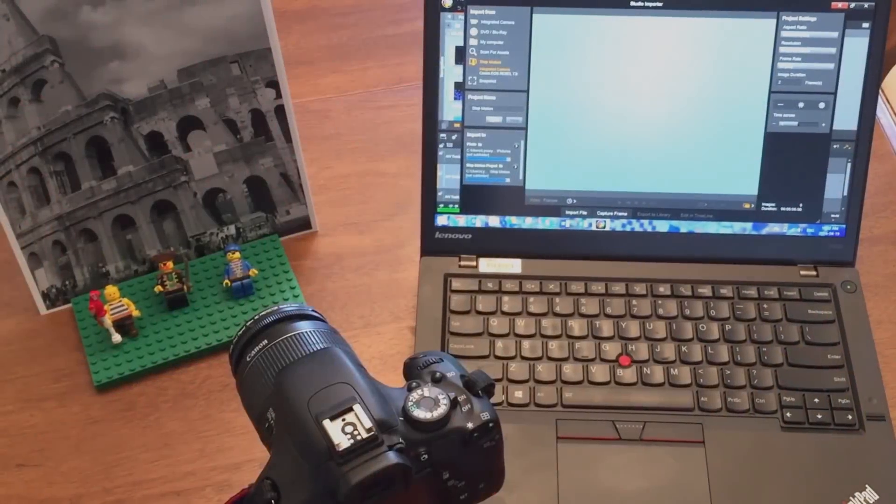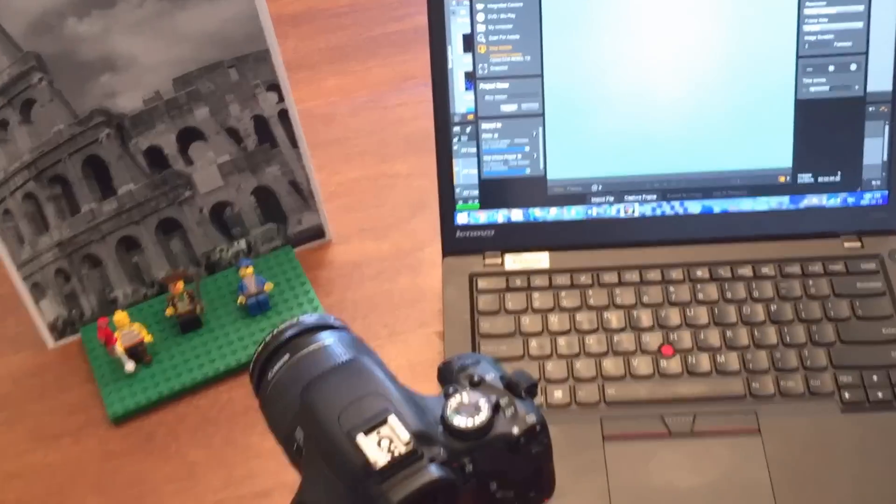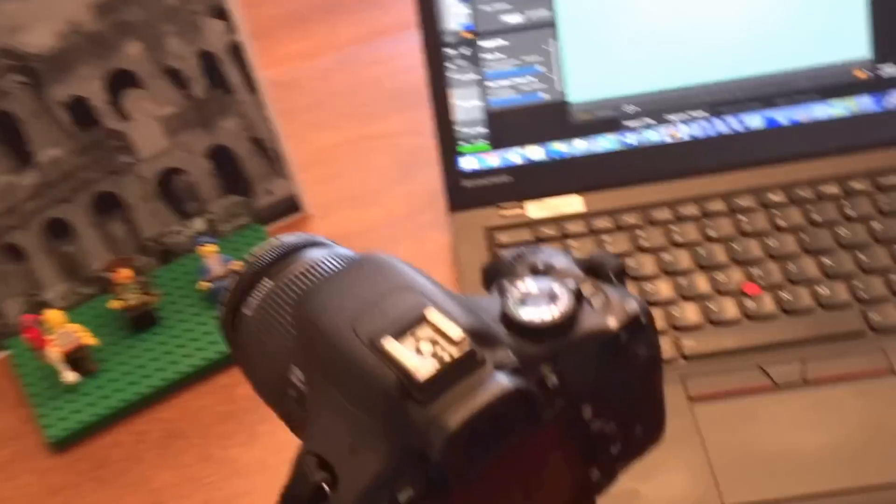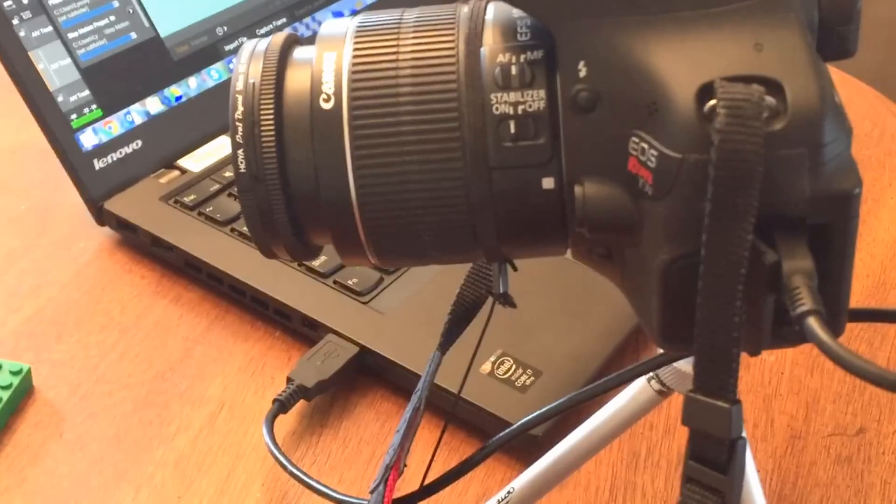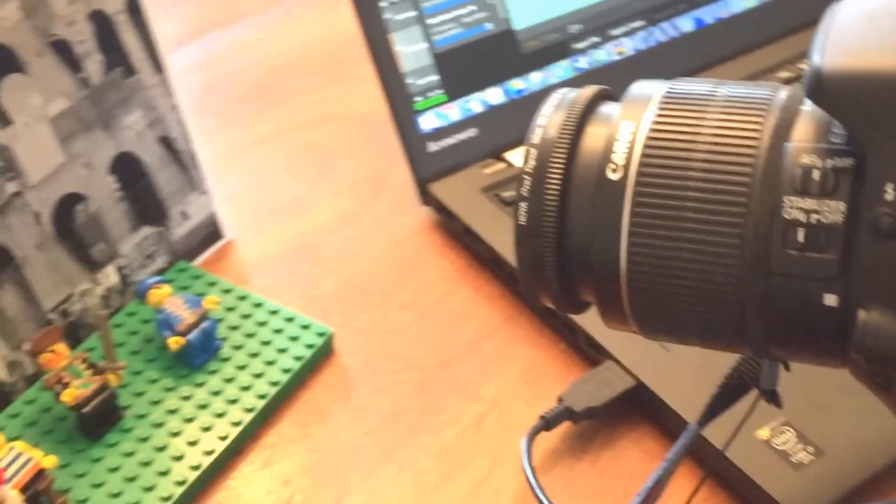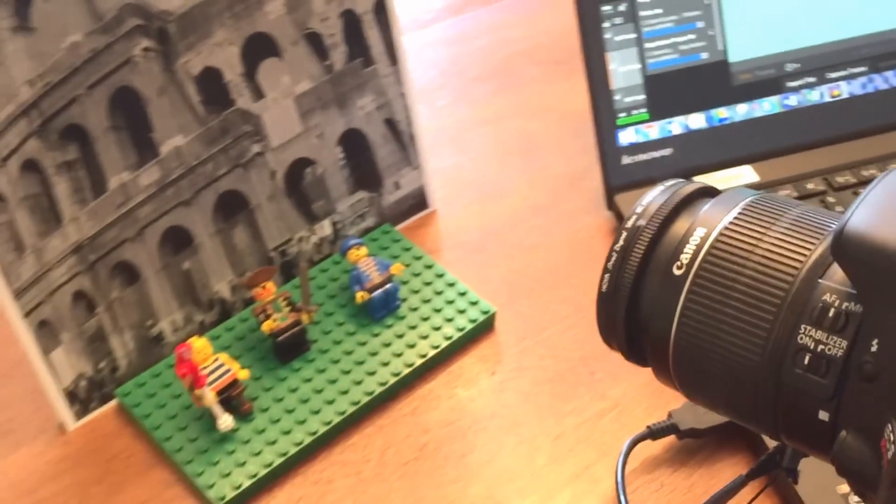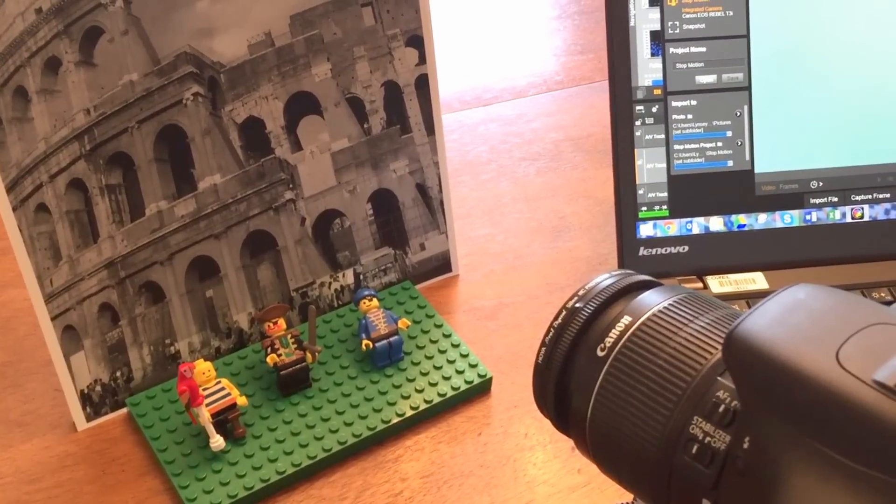So what does this look like all put together? Well you can see I have my camera set up at the perfect height, it's connected to my computer, and the lens is focusing on my characters.